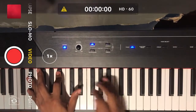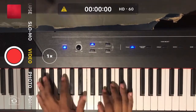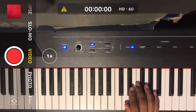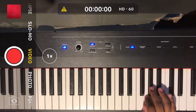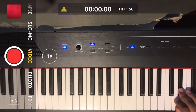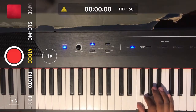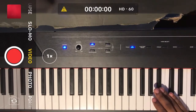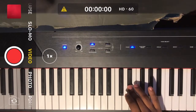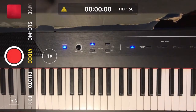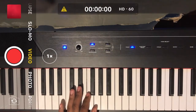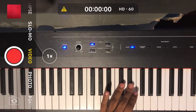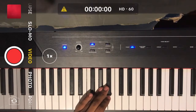Now E♭ major. Right hand going up: 2, 1, 2, 3, 4, 1, 2, 3. Coming down: 3, 2, 1, 4, 3, 2, 1, 2. You can use finger 3 or 2 for one of those positions — it doesn't matter which finger you use for that one.